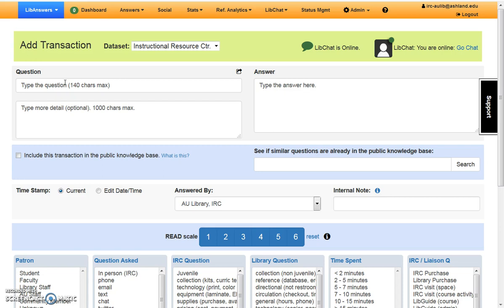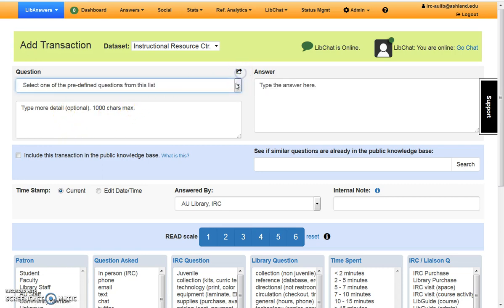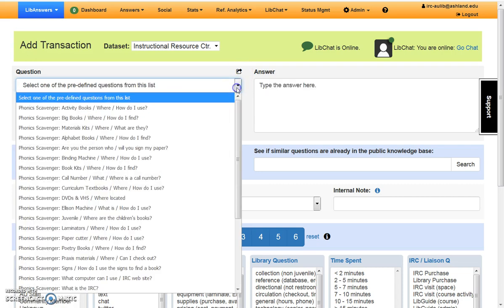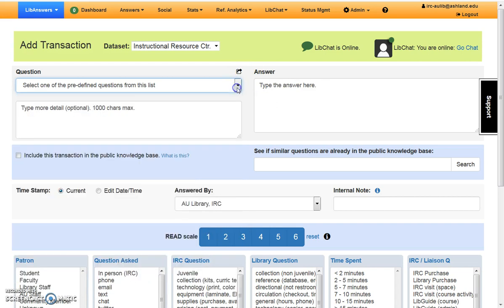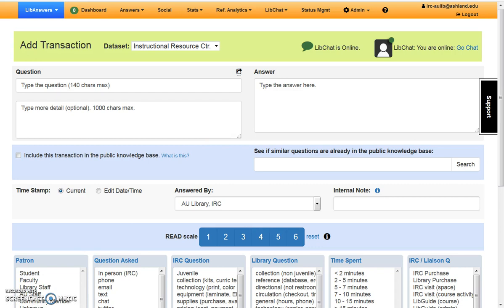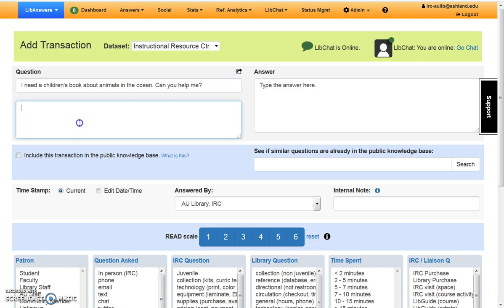If you are running a question during the phonics scavenger hunt, use the pre-defined question option. For this example, we are helping a student locate a children's book. Enter the question asked. If more space is needed for complicated questions, or if the question has additional information, add it into the second box.